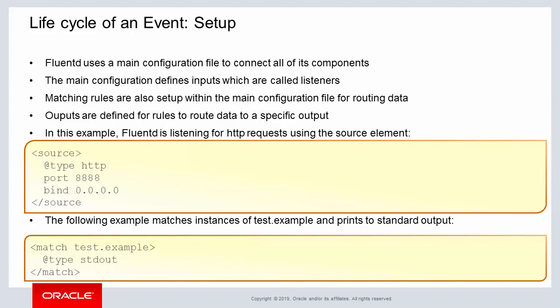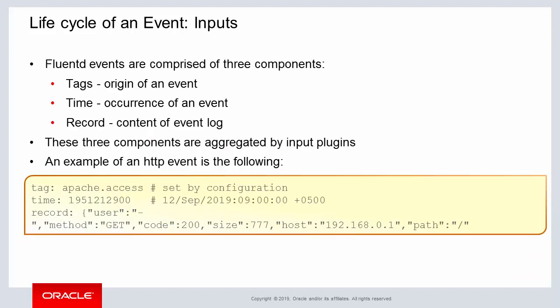The second step is the use of a match element that matches any input with test.example. If a match occurs, then the input data is outputted to standard output. So, three components are involved with each FluentD event.